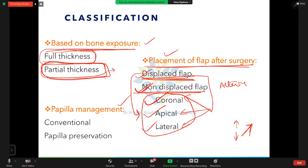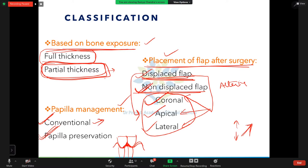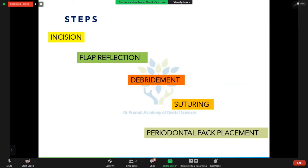Third, papilla management: in conventional technique, incisions are made through the interdental papilla, reflecting separate buccal and lingual flaps. In papilla preservation, no incision is made in the interdental area — instead the incision is extended onto the palatal aspect to preserve the papilla.